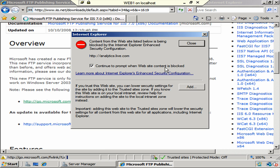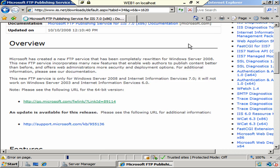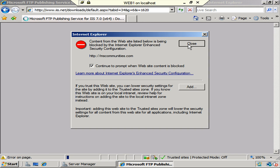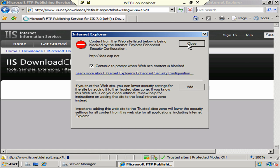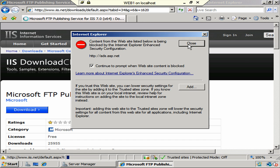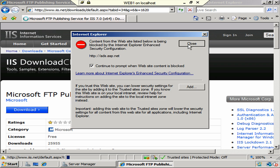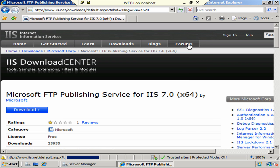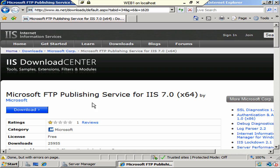And, oh good. Here we go again. More ads. Okay. Microsoft FTP Publishing Service for IIS 7 64-bit. That's what we want.